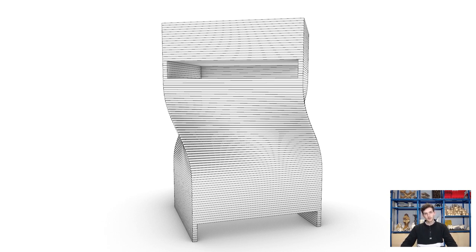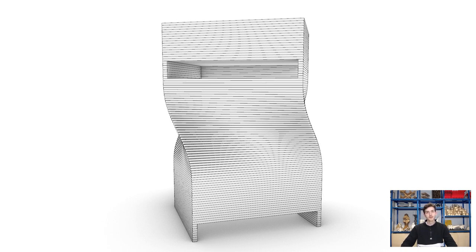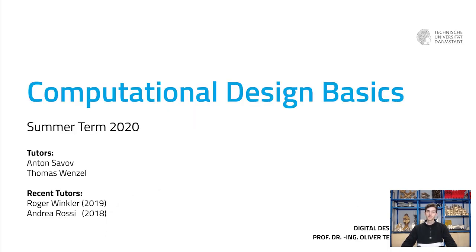If you are watching this tutorial as part of the course Computational Design Basics, please check Moodle if you have any new tasks or exercises. And if you are watching us on YouTube, we once again hope you really enjoyed watching this tutorial. Leave a like and see you next time.